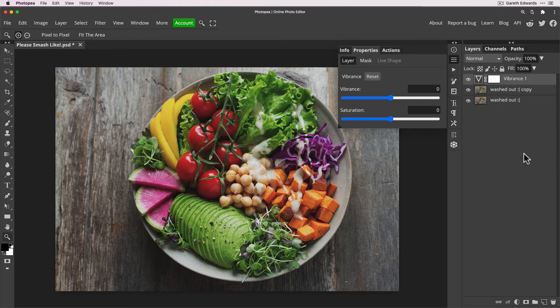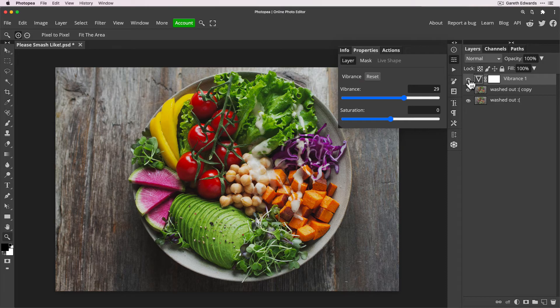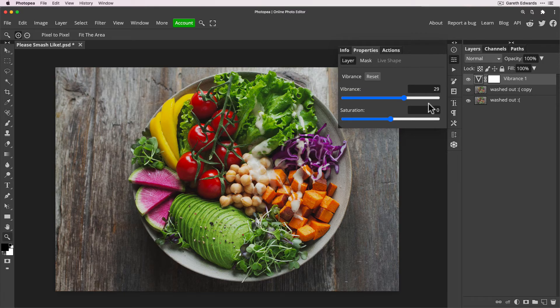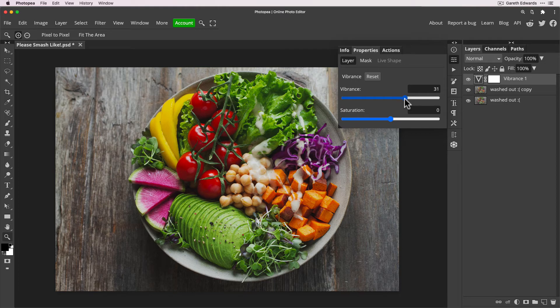And what I do recommend on top of any of the techniques I've shown you today is you can always create a Vibrance adjustment layer on the top of any of the adjustments that we've made, and just bring the vibrance up a little bit and watch those tomatoes and those peppers. Now not too much.